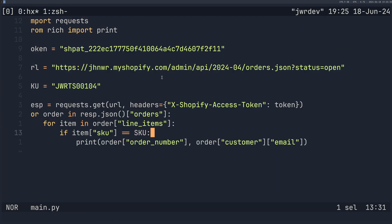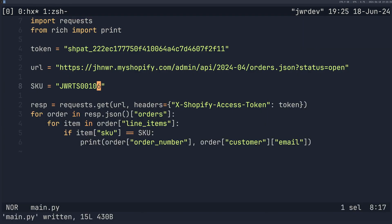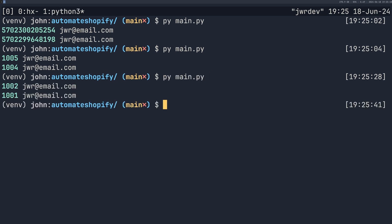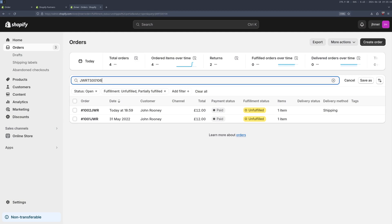So if I change this to a different SKU, run it again, we get one and two. And if I was to change this to match, we're going to get one and two.